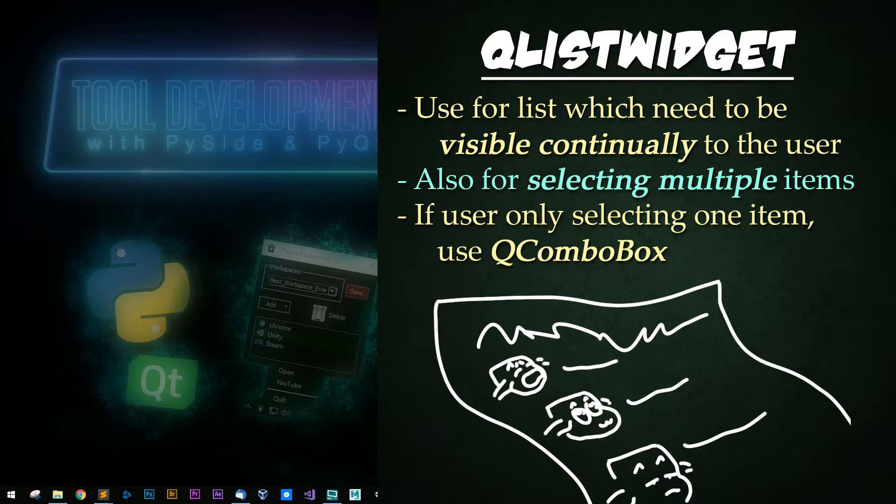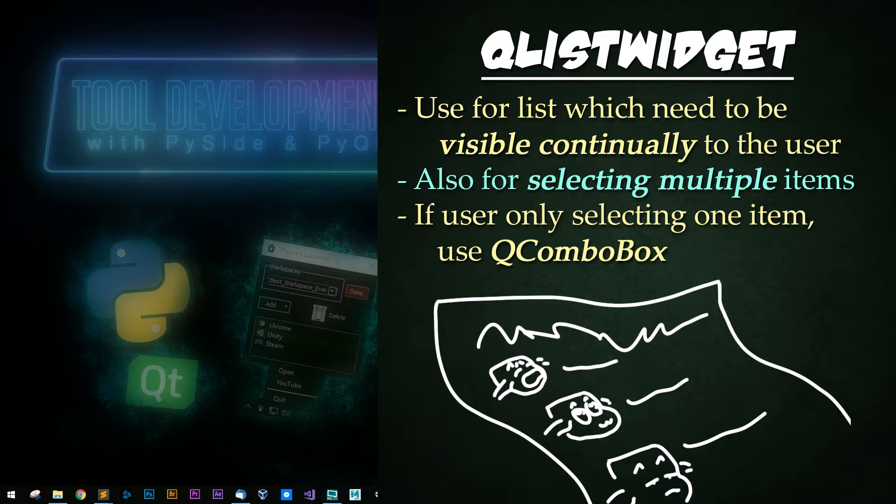It is also useful if the user will be selecting multiple items. QListWidget inherits from QListView and a bunch of other UI classes I personally never use. If the user only needs to select one item from the list, consider using a QComboBox.